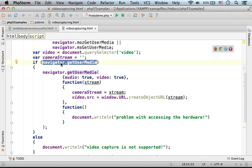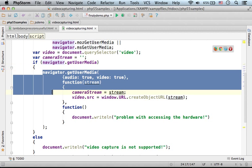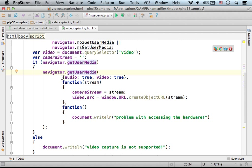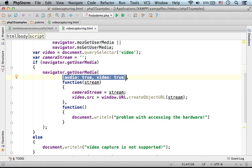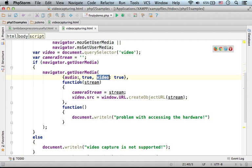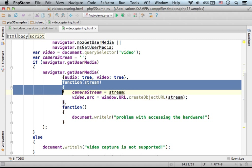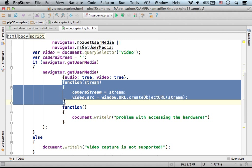When this is the case, we invoke the getUserMedia function and we pass over an object with the properties audio and video, specifying that we want to capture both audio and video. The next argument is the function we want to invoke in the case of success.